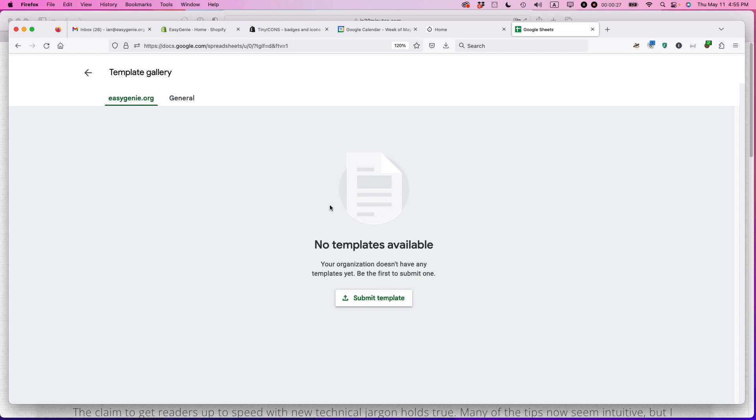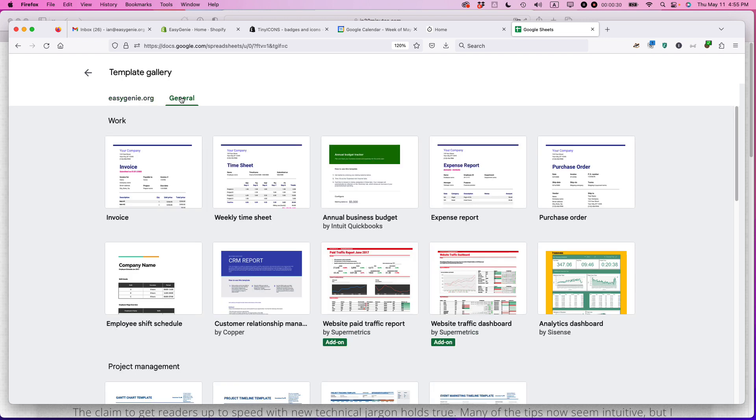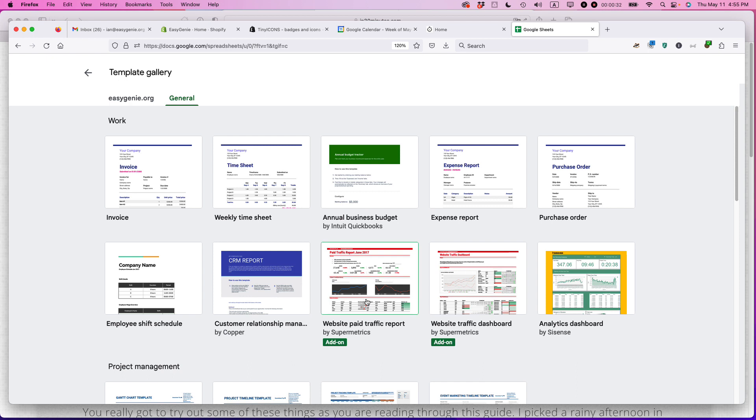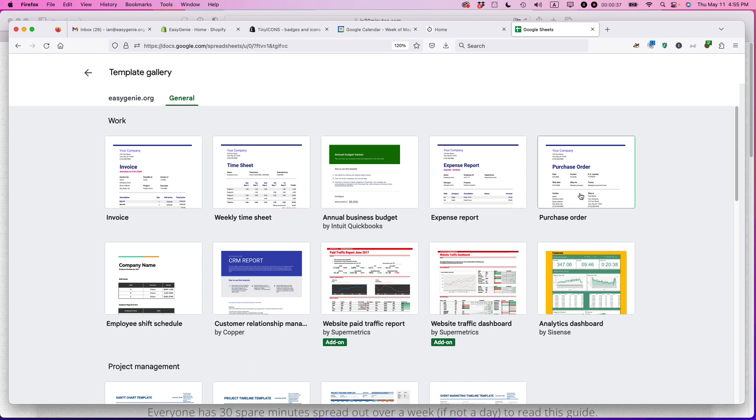If you see no templates available, make sure that you're clicking on general. General is kind of like Google's holding pen for all the templates that they have. And purchase orders should be somewhere near the top, and here it is.